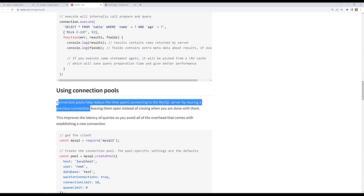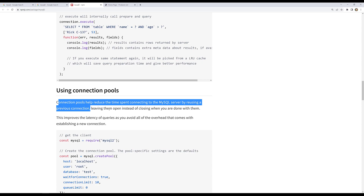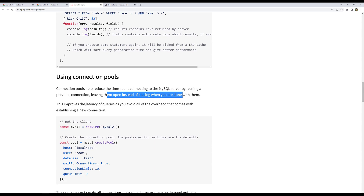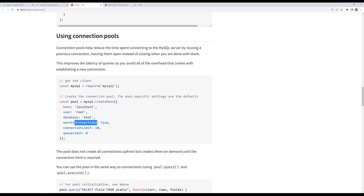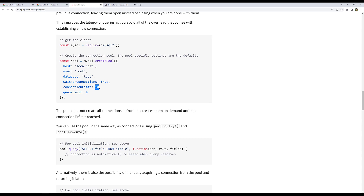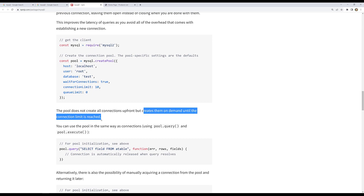With a connection pool, when a connection is already created, it reuses that previous connection instead of creating a new one. Only if that connection is busy executing another query will it create a new one — building a pool of connections left open rather than closing them. This improves query latency. You can use mysql.createPool with options like waitForConnections: true and connectionLimit: 10. More than 10 connections will wait for one to be free.